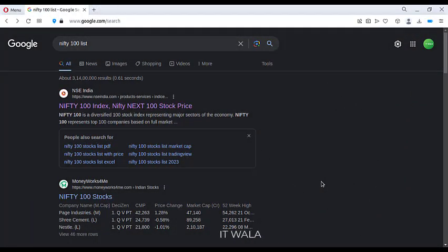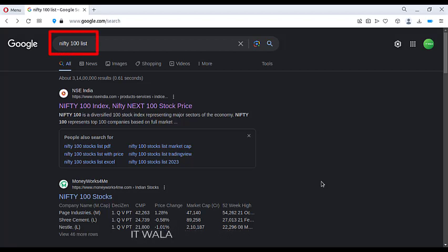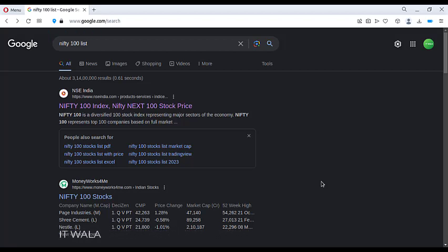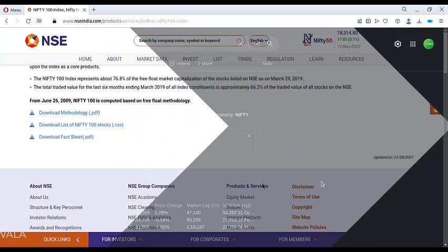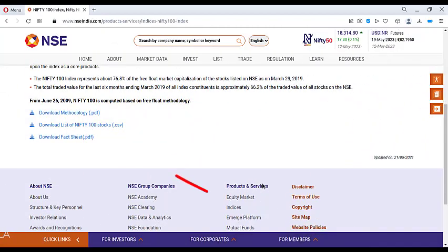First of all, I Googled a list of 100 stocks in the Nifty 100 index. I clicked the first website, and here I downloaded an Excel sheet consisting of 100 stock names.